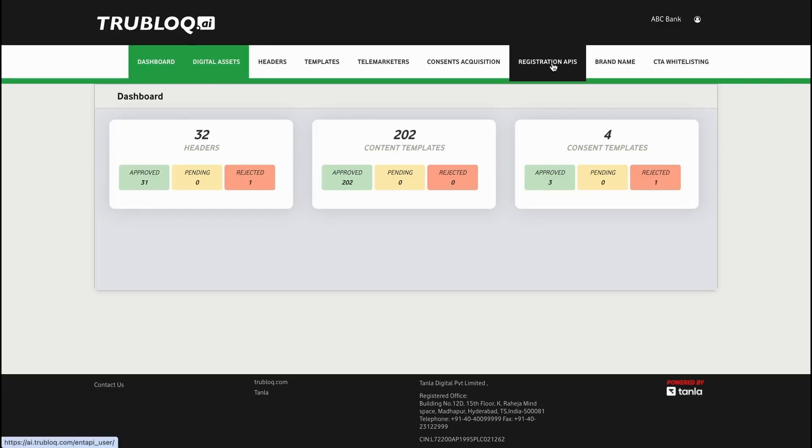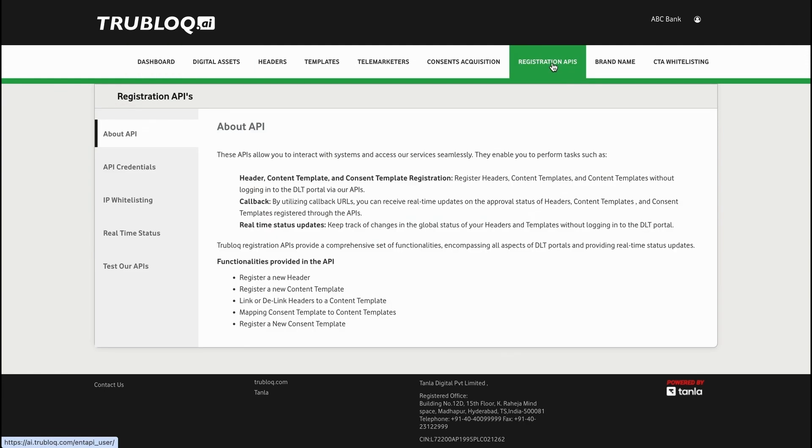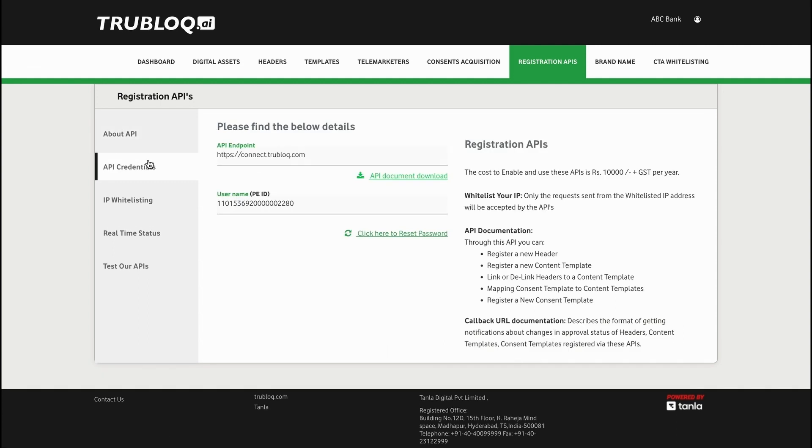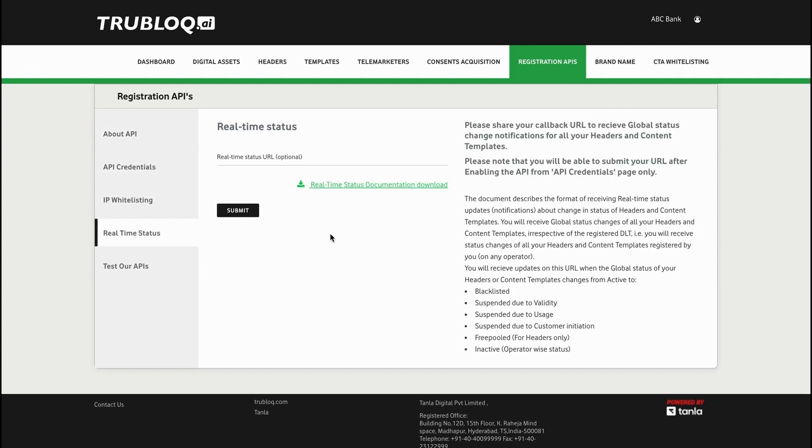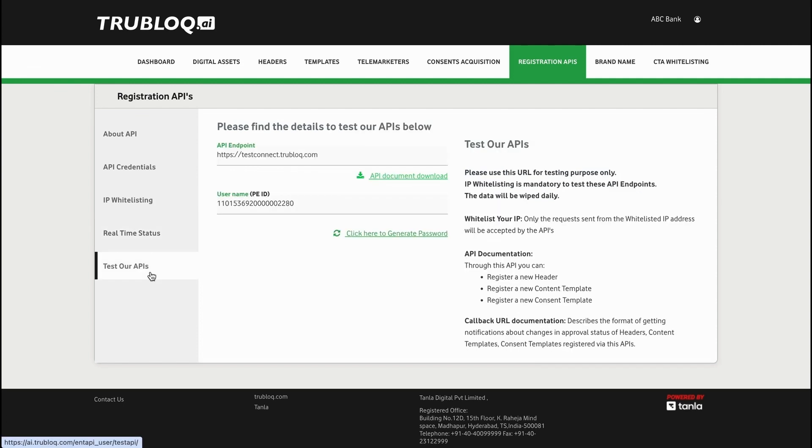To make the world of communication seamless and easy to plug and play in your current systems, TrueBlock.ai has introduced registration APIs for systems to leverage our services seamlessly. API credentials, IP whitelisting, URL-based, real-time status, and more can be done easily within the platform. The APIs can also be tested before your next big campaign.